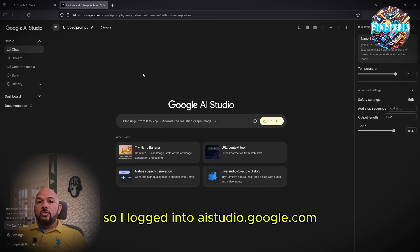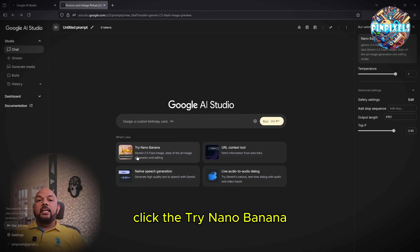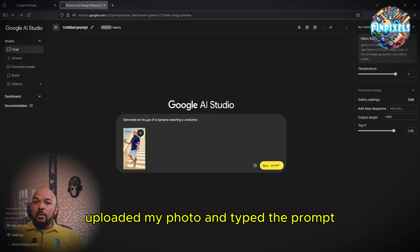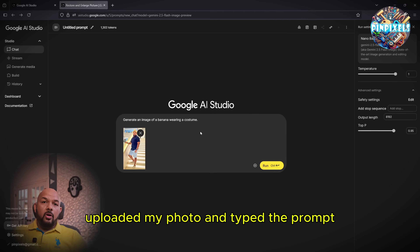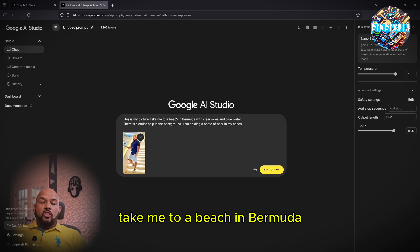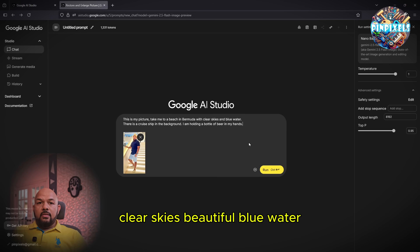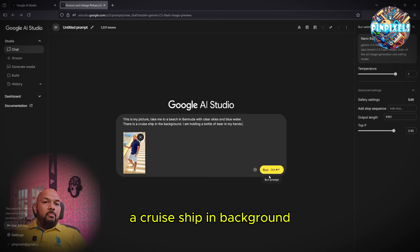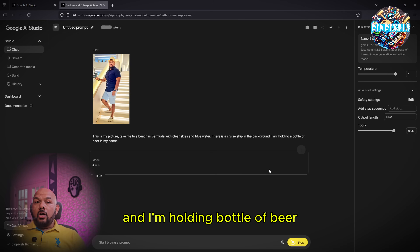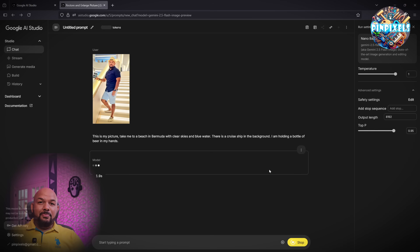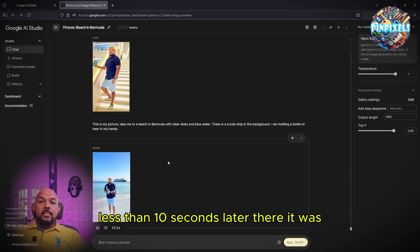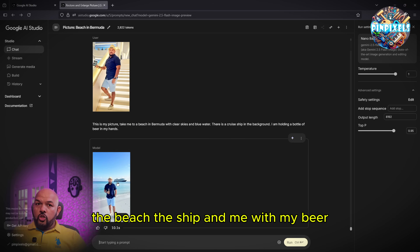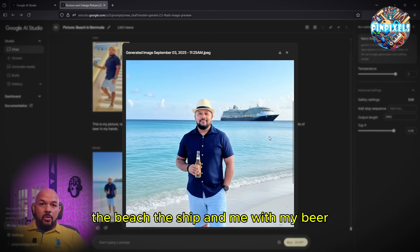So I logged into AI Studio at studio.google.com, clicked 'Try Nano Banana', uploaded my photo, and typed the prompt: 'Take me to a beach in Bermuda, clear skies, beautiful blue water, cruise ship in background, and I'm holding a bottle of beer.' I clicked Run, and less than 10 seconds later, there it was — the beach, the ship, and me with my beer.